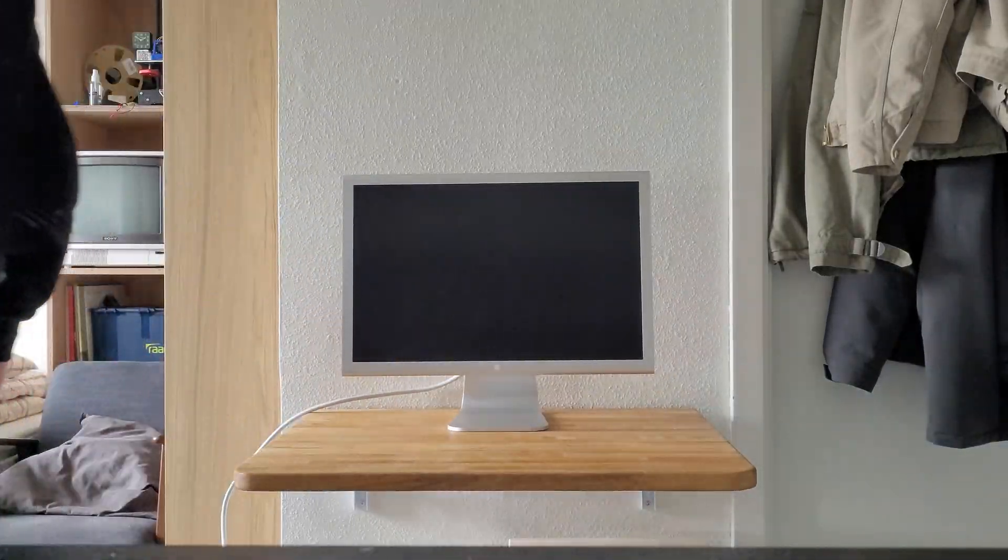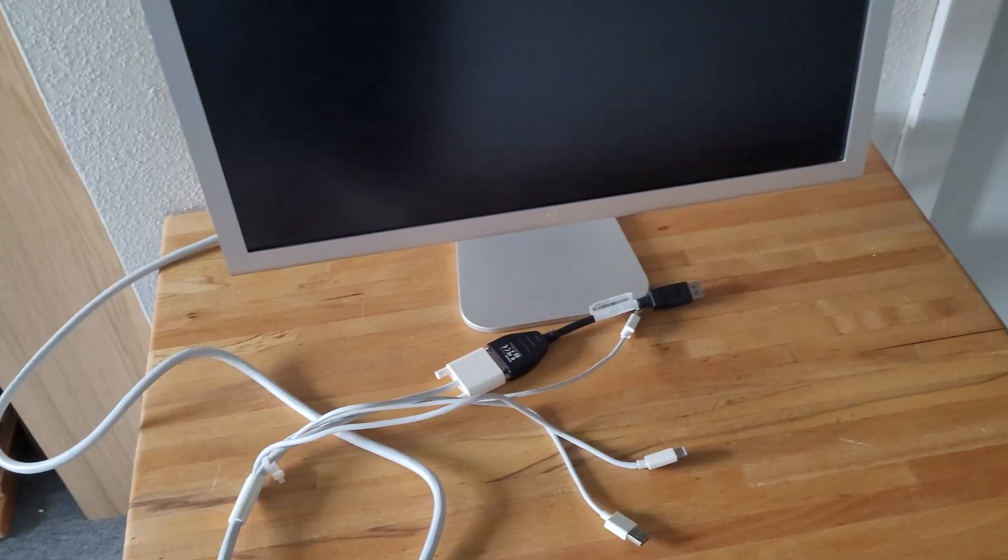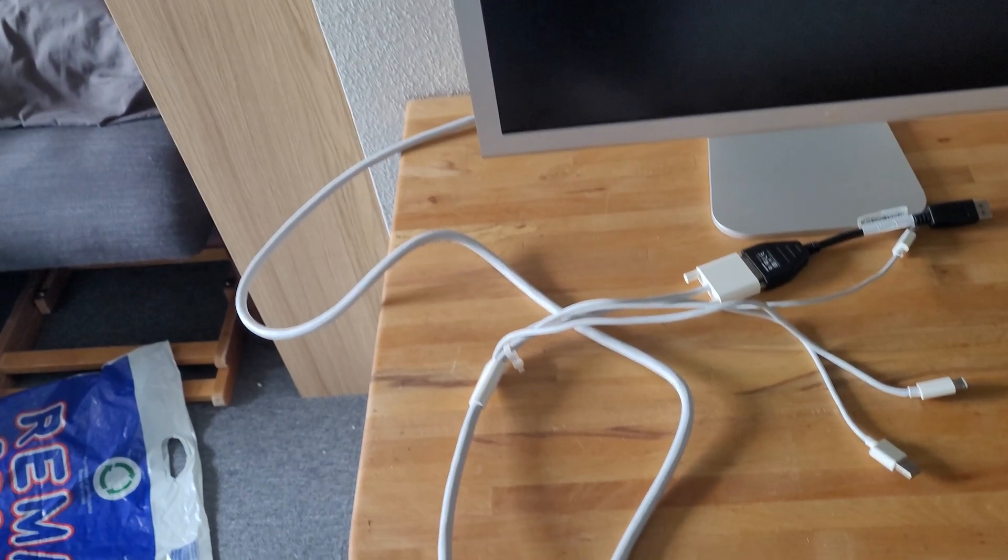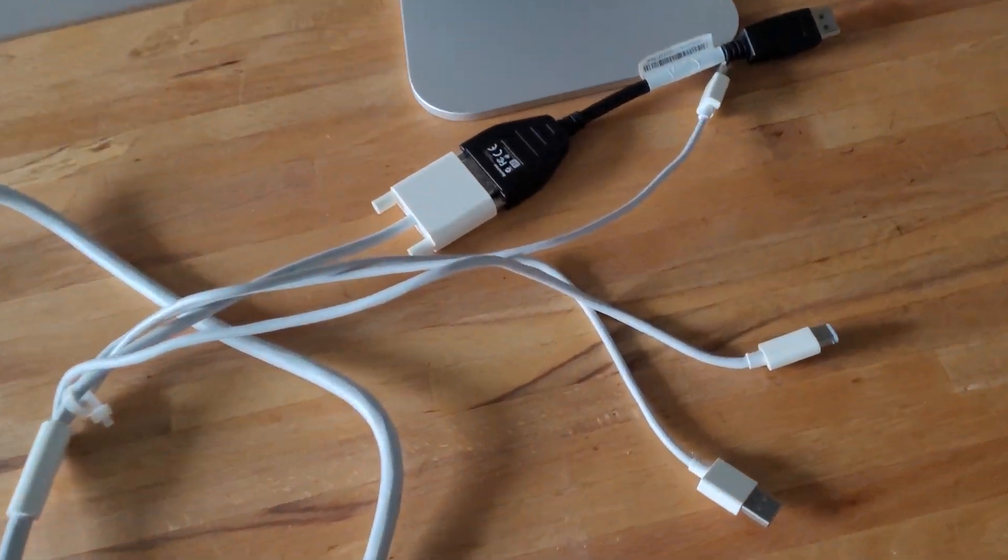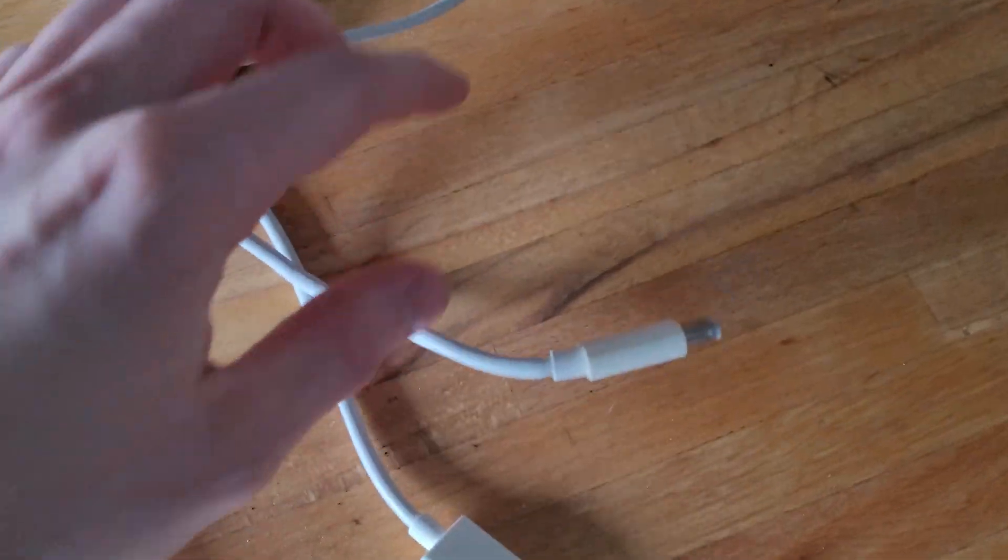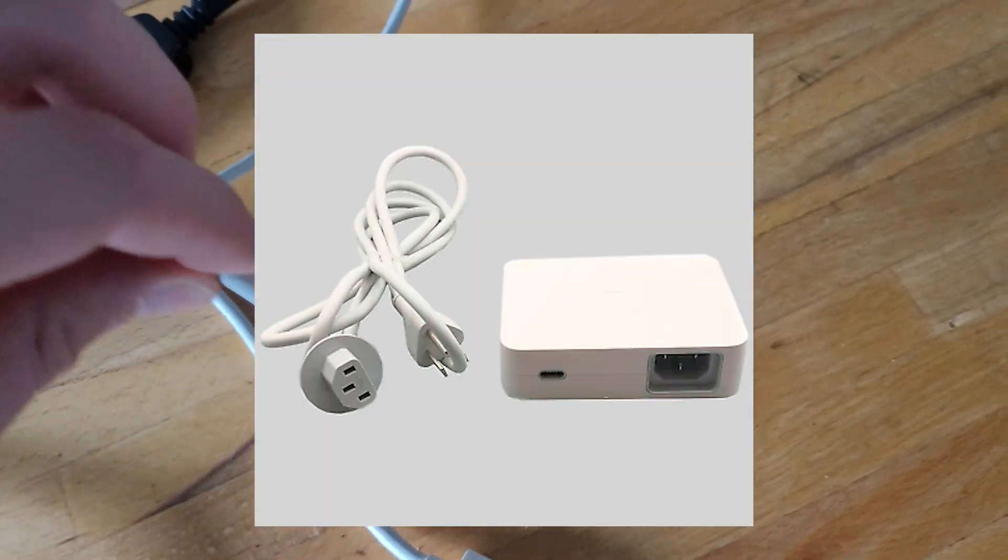So I recently purchased this cool ol' Apple monitor. The only problem was it came without a power supply, and in typical Apple fashion you could only connect a proprietary one.